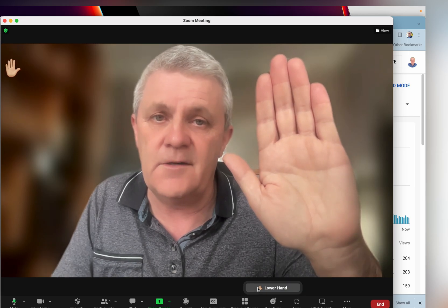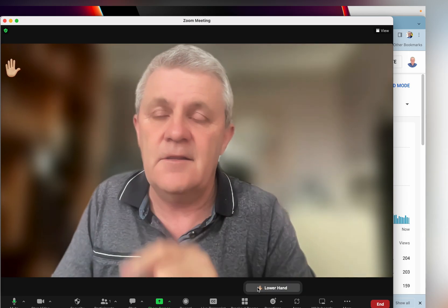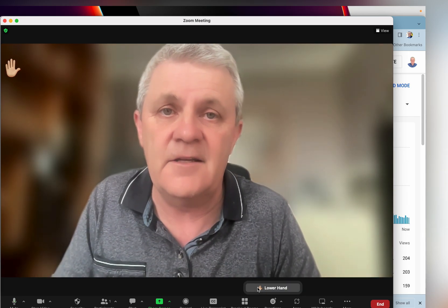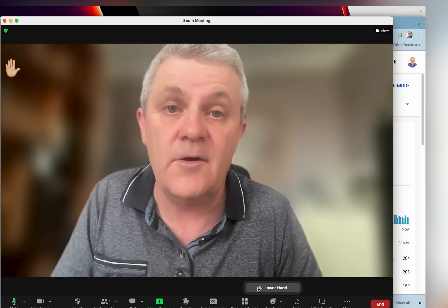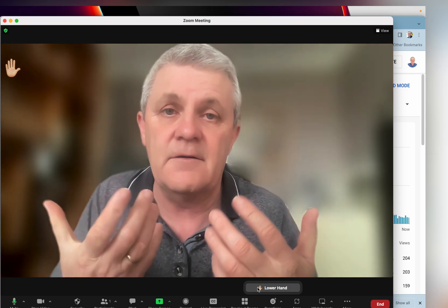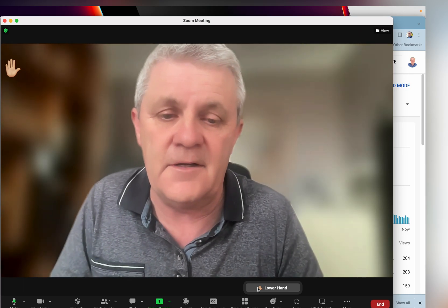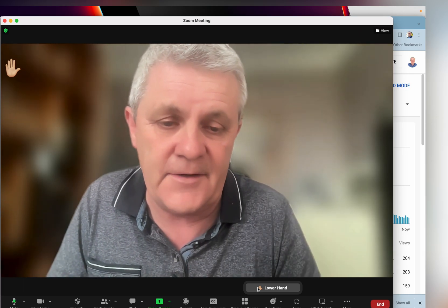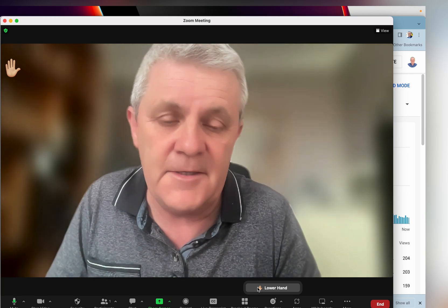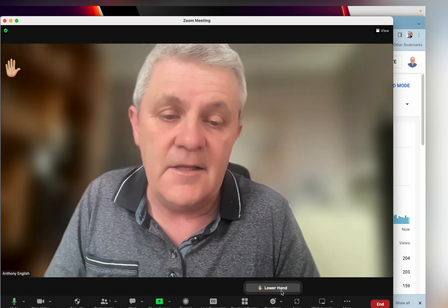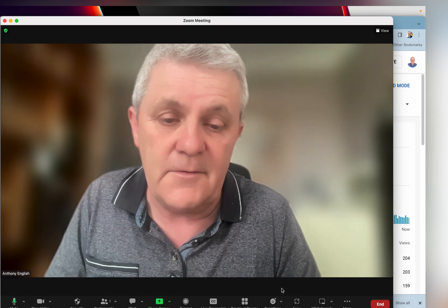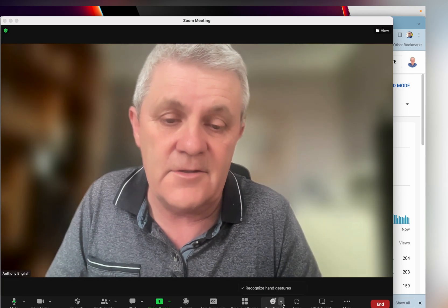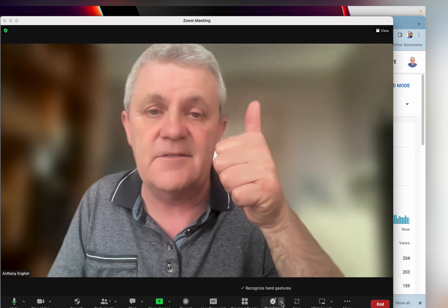It sometimes takes a little while, but there we are — everybody can see it in the top corner alongside my icon. Then I can click on 'lower hand'. The other gesture that Zoom recognizes is the thumbs up.